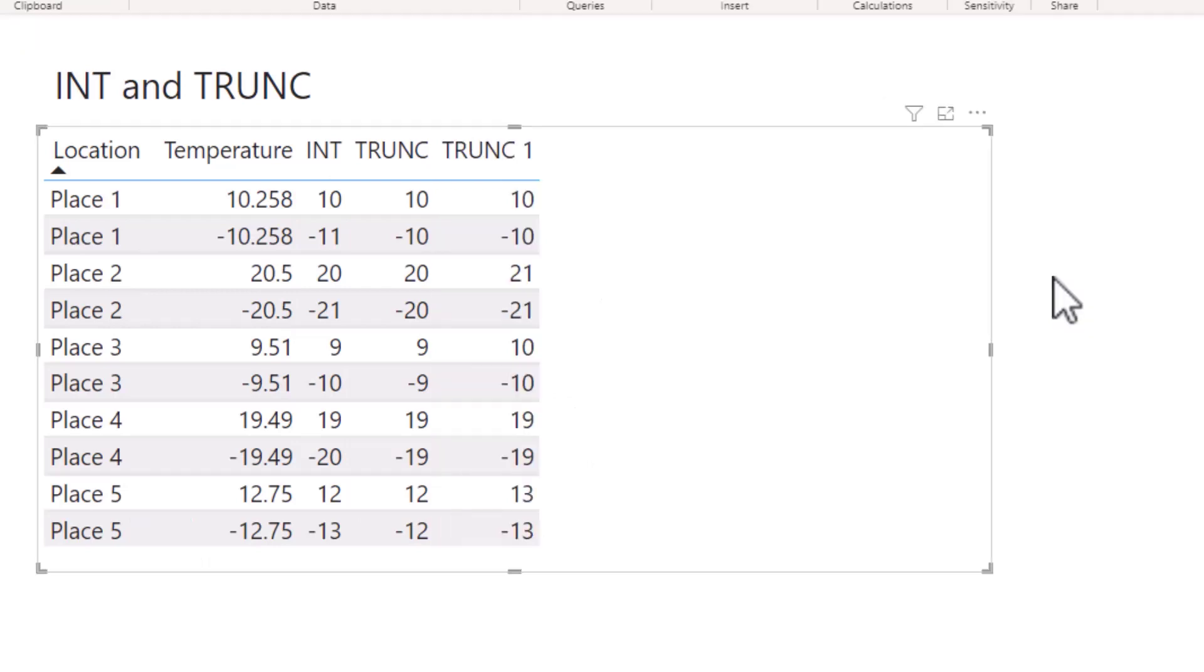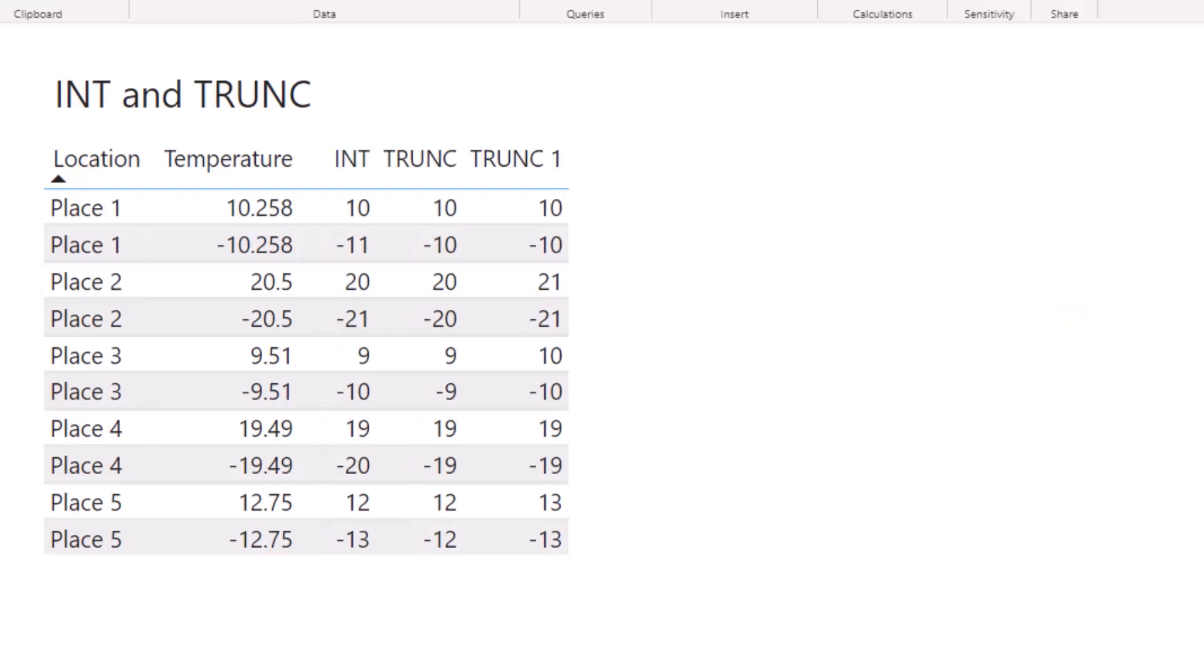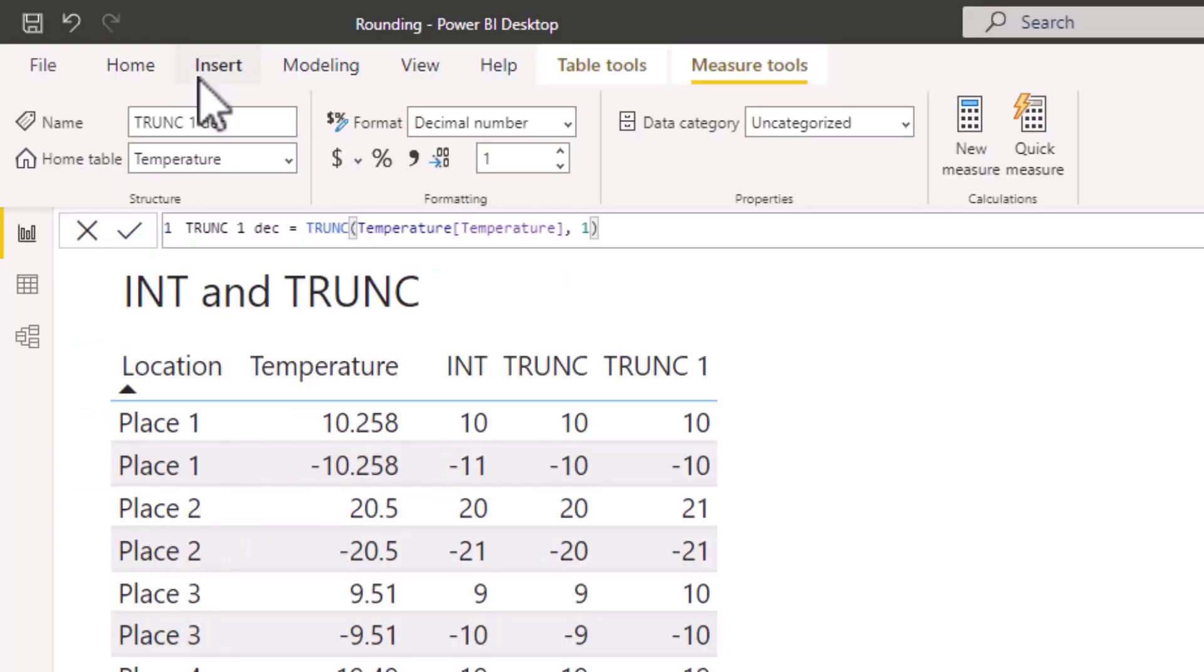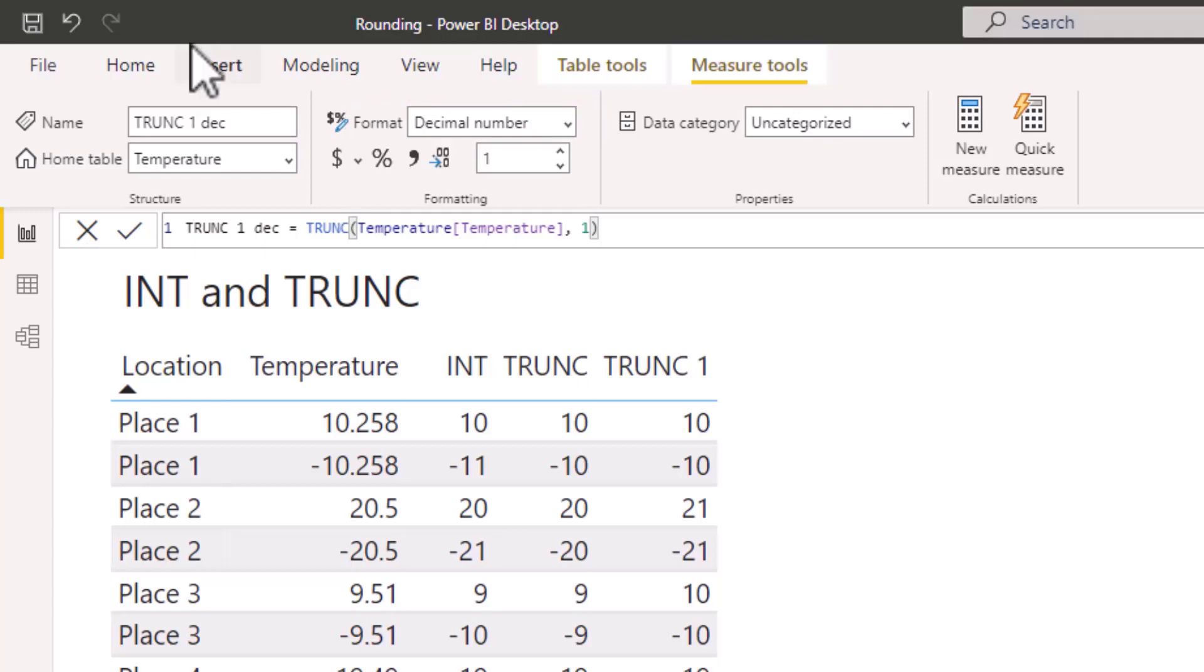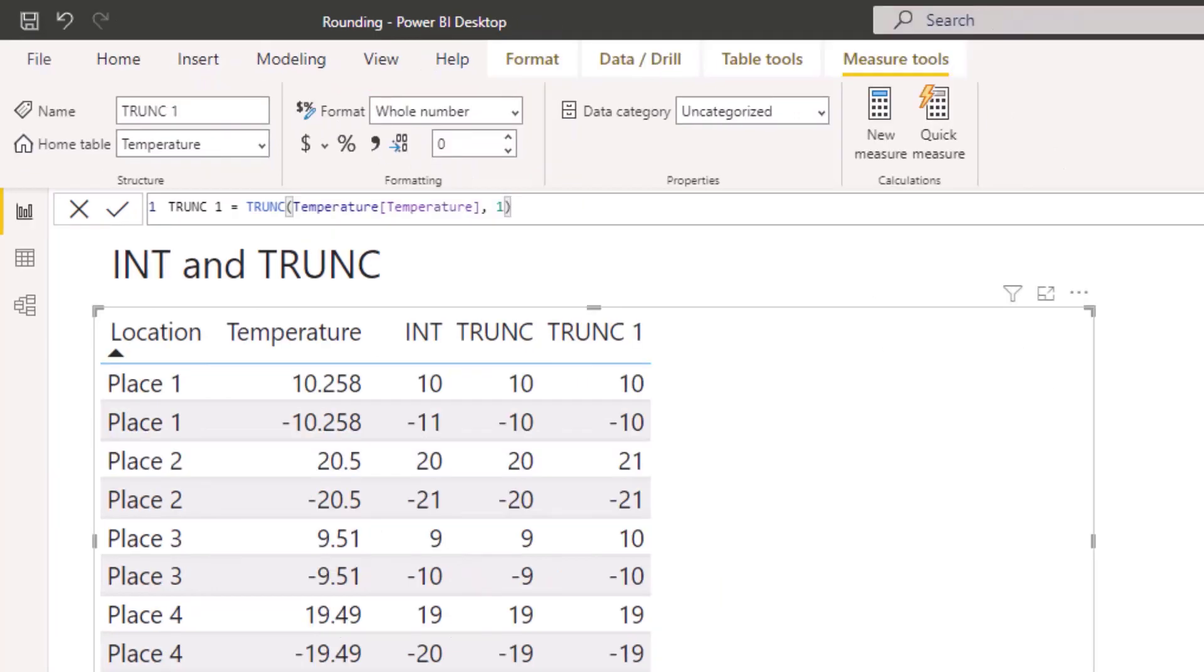you can see that in some cases the value in the TRUNC 1 column differs to that in the TRUNC column. In this project I'm always looking to return a whole number, however it is possible to show the TRUNC with the decimal place still available. In a separate measure called TRUNC 1 DEC, I have the format shown as decimal number, which contrasts to the measure TRUNC 1 whereby the format was a whole number.